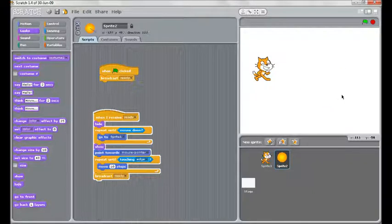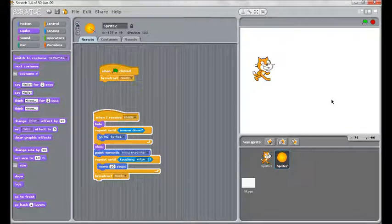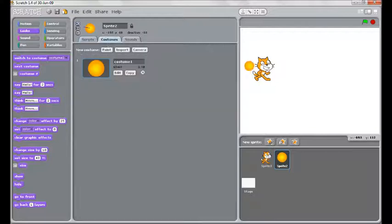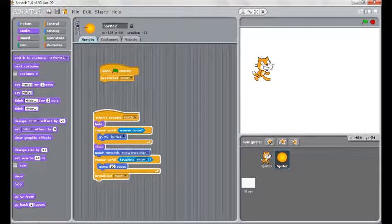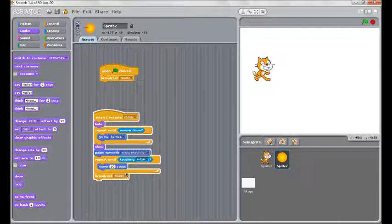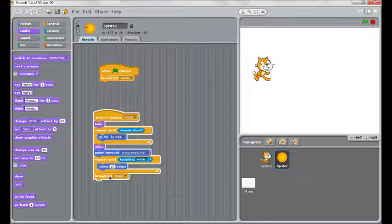This works really nicely. To make this more complex, you might like to add a second costume for this sprite. So when it hits the edge, there is an explosion. And you would simply add switch to the other costume, wait part of a second, and then switch back to the other costume.